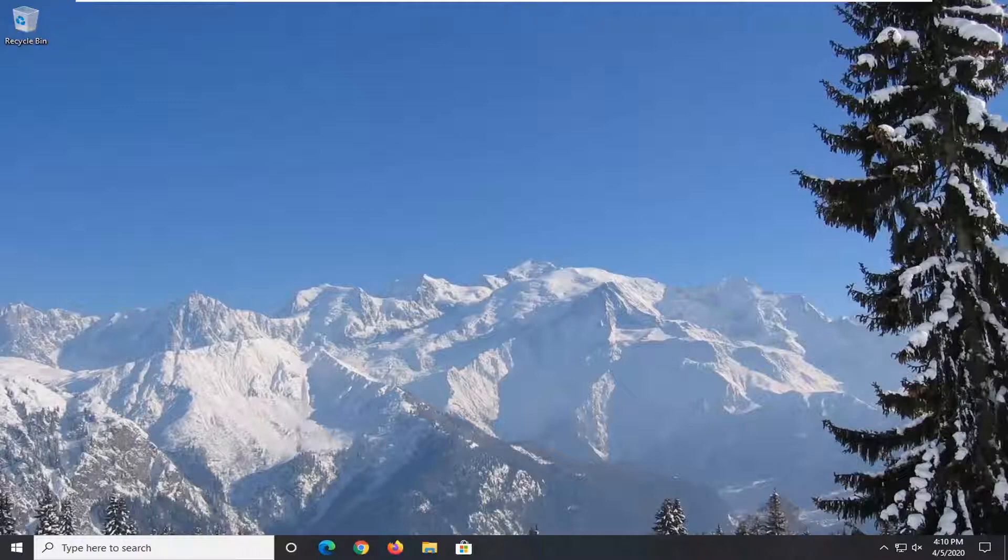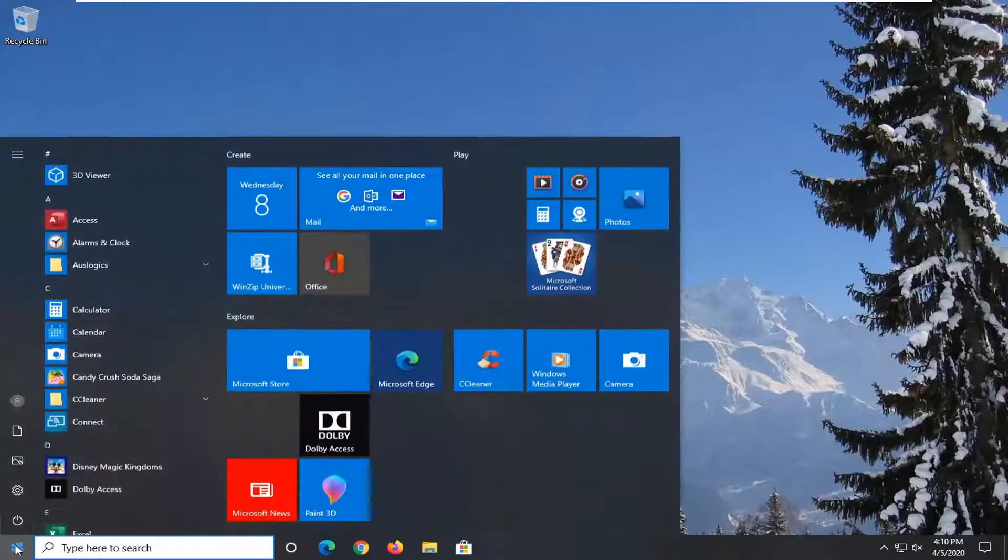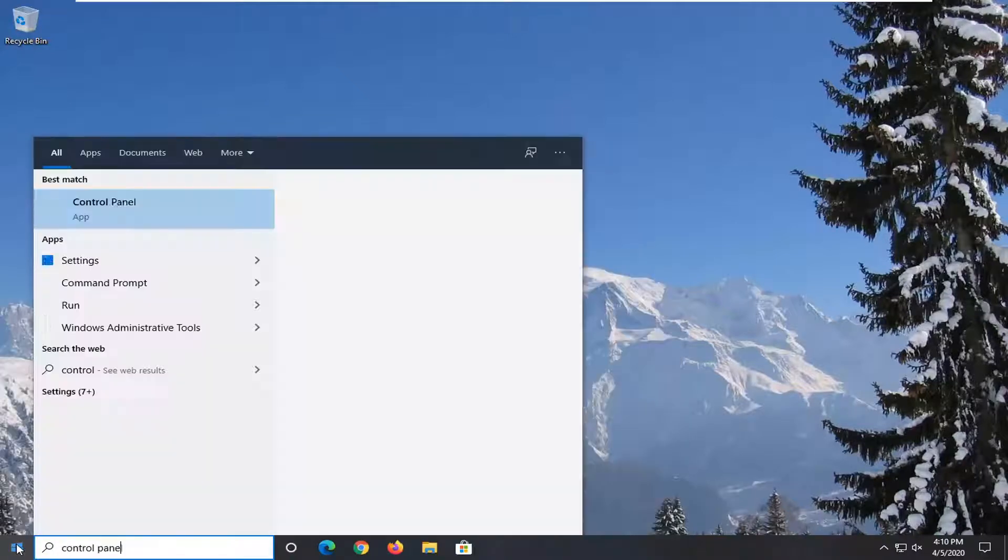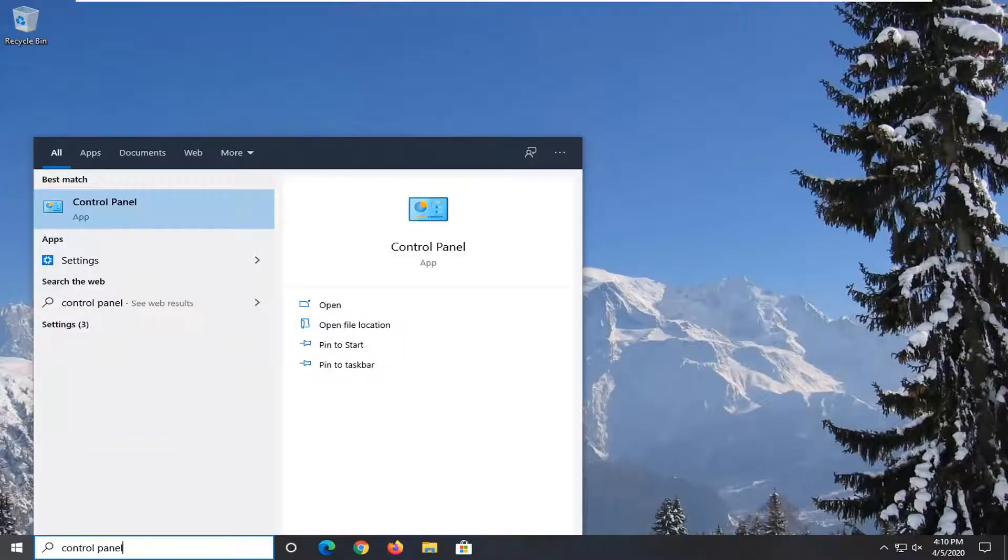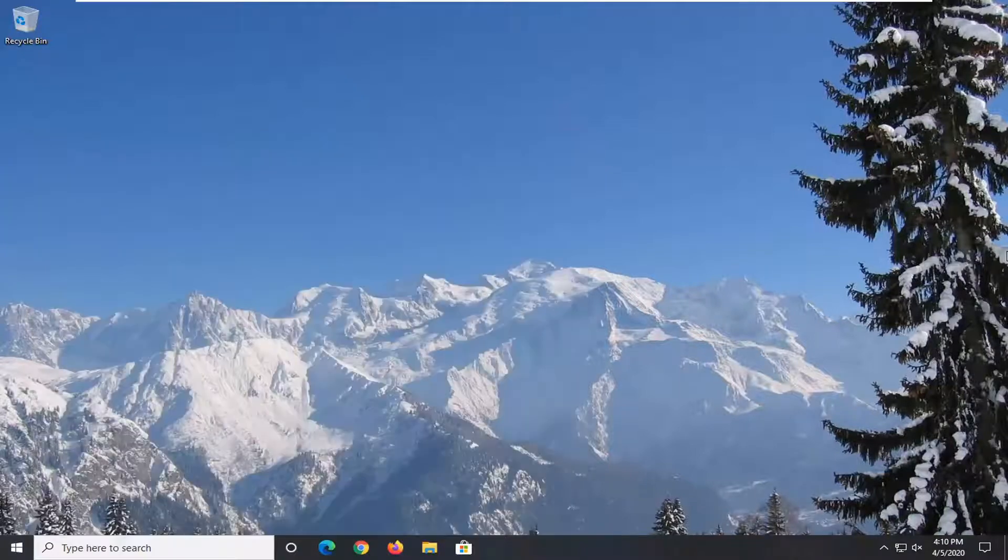let's go ahead and jump right into it. So what we're going to do to begin this tutorial is open up the start menu, type in control panel. If there's a match, you'll come back with control panel listed right above app. So go ahead and left click on that.